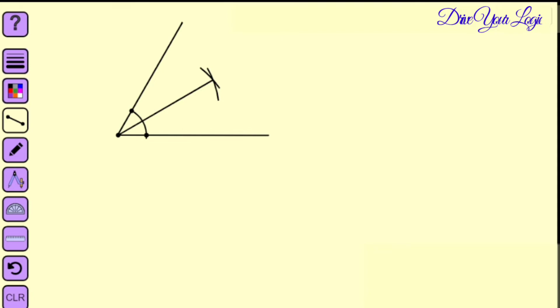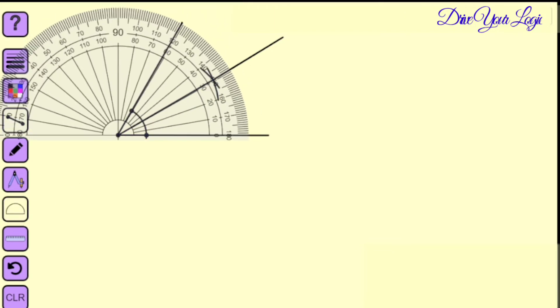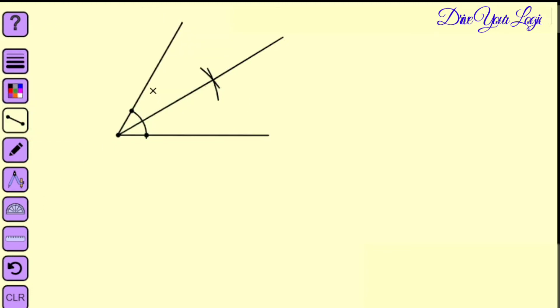So if you take this line and then extend it higher, put the protractor and check. See, you got 30 degrees. 60 degrees you got first and then 30 degrees. That means both the portions are equally cut.